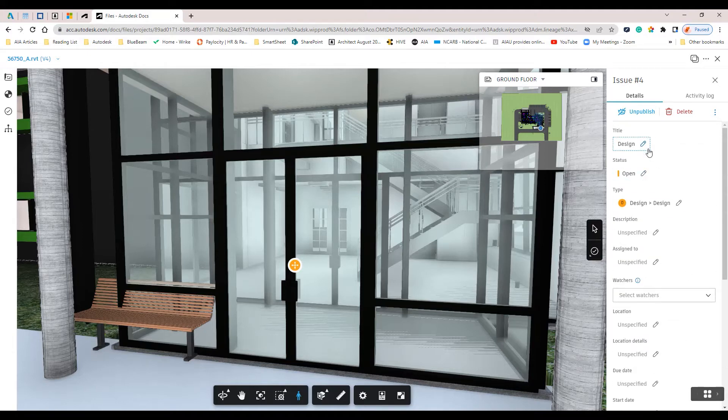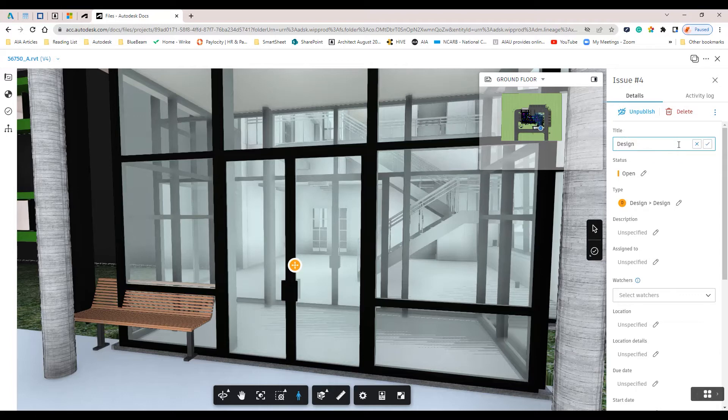To change a title, select the title and edit as needed.